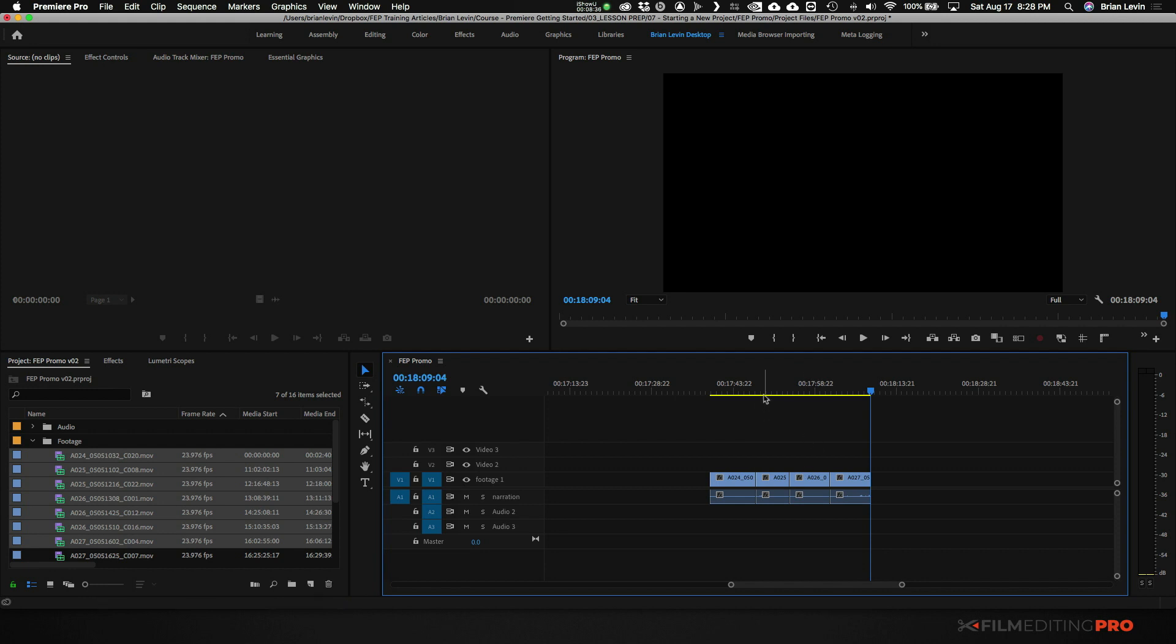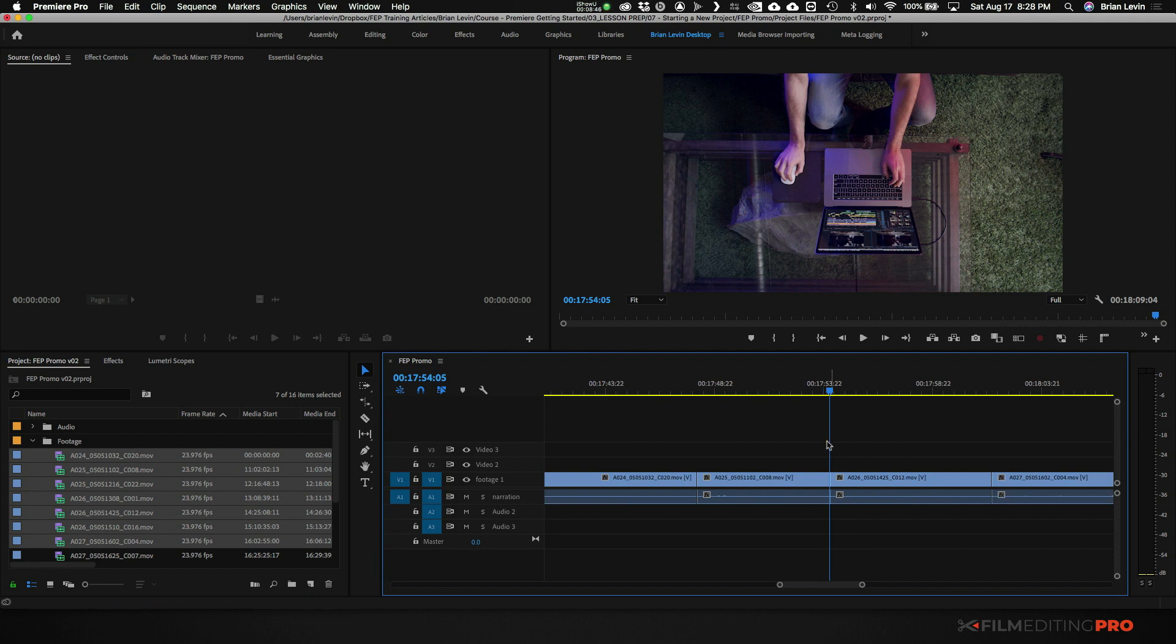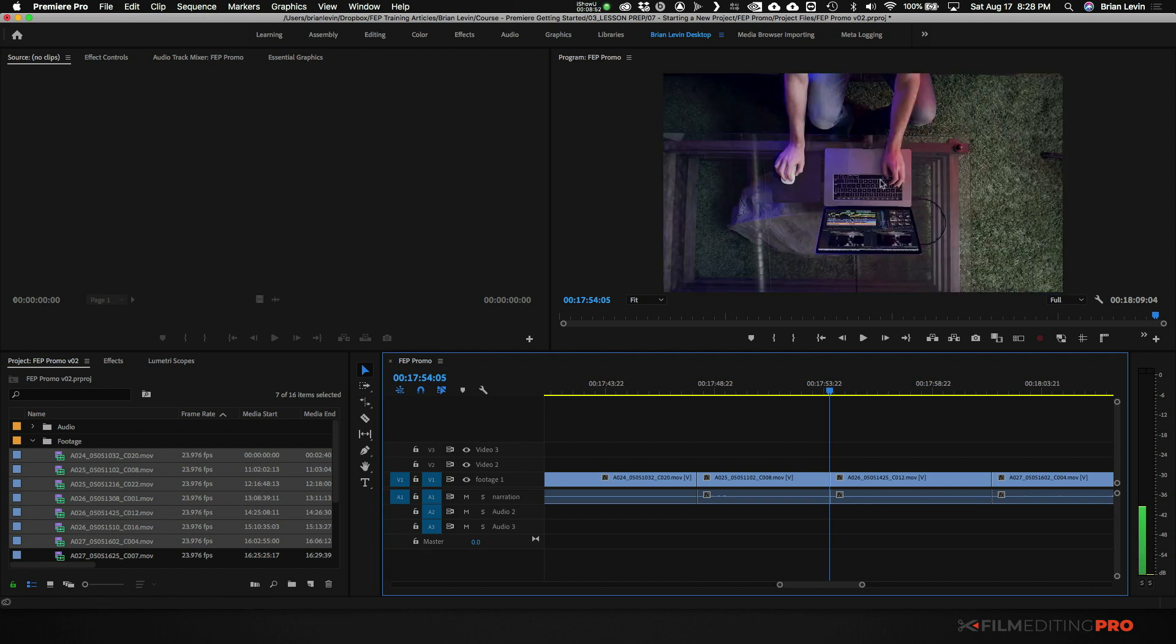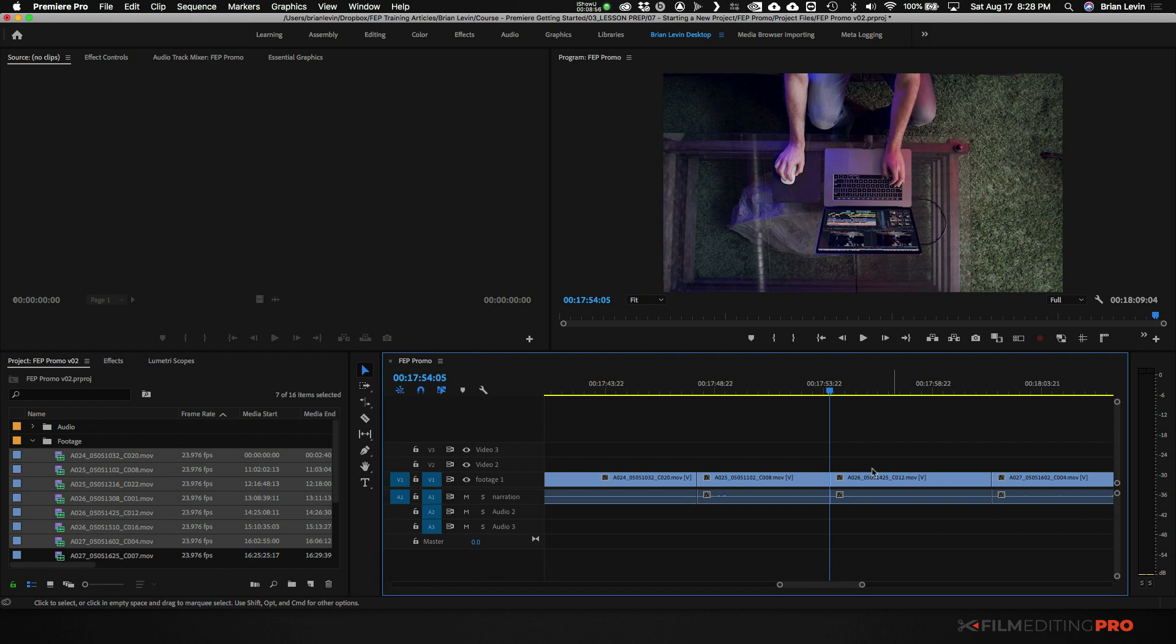So what I have here is a sequence with these four clips back to back. And a trim is this thing. This thing in between the two clips or the connection point between two clips. On the left side of the trim is this shot. And on the right side of the trim is this shot. These are known as the A side and the B side.